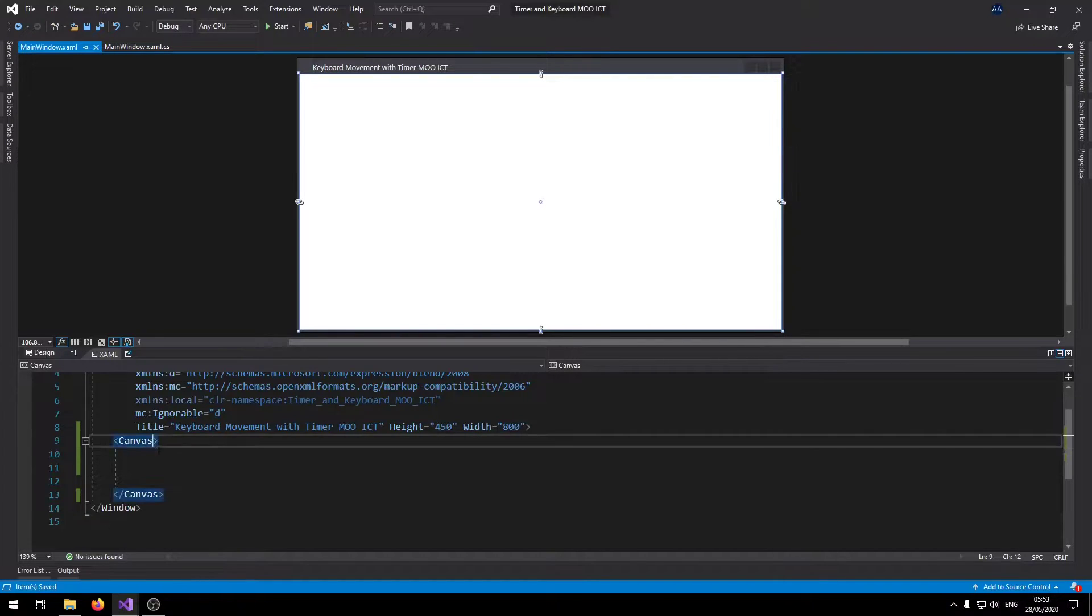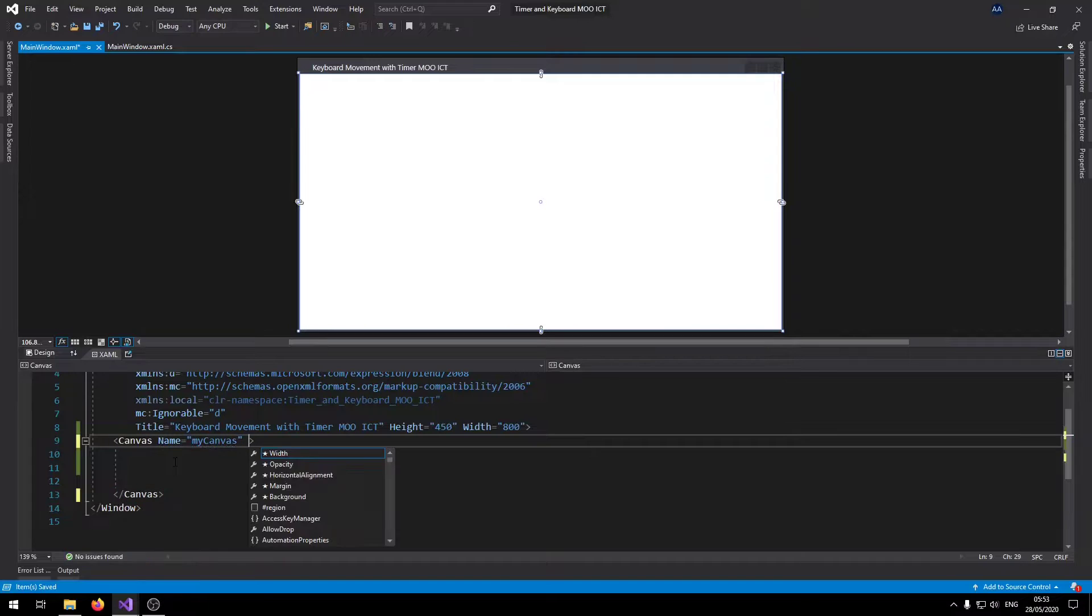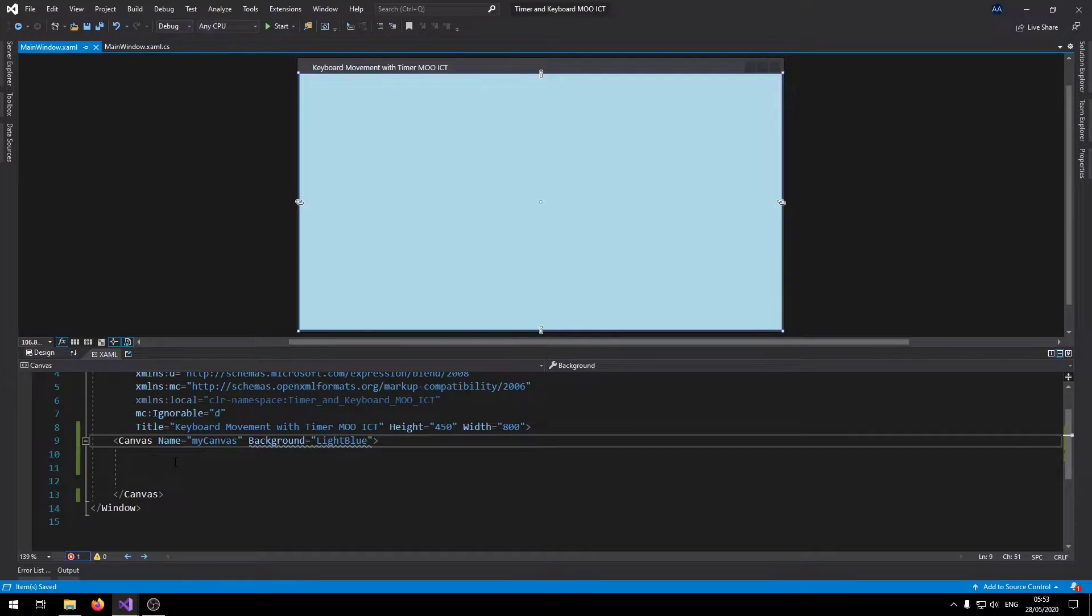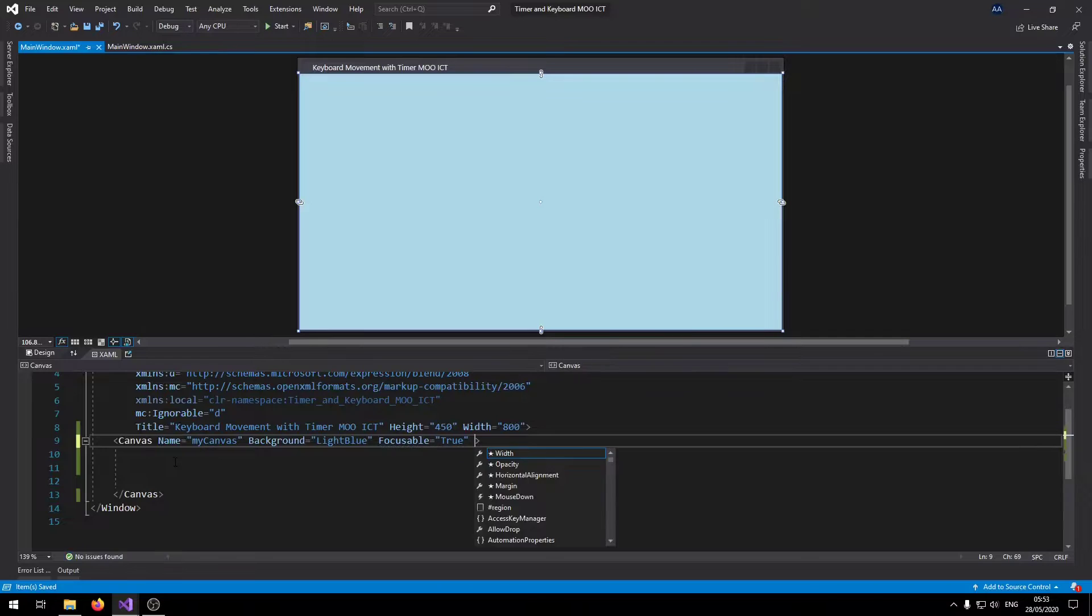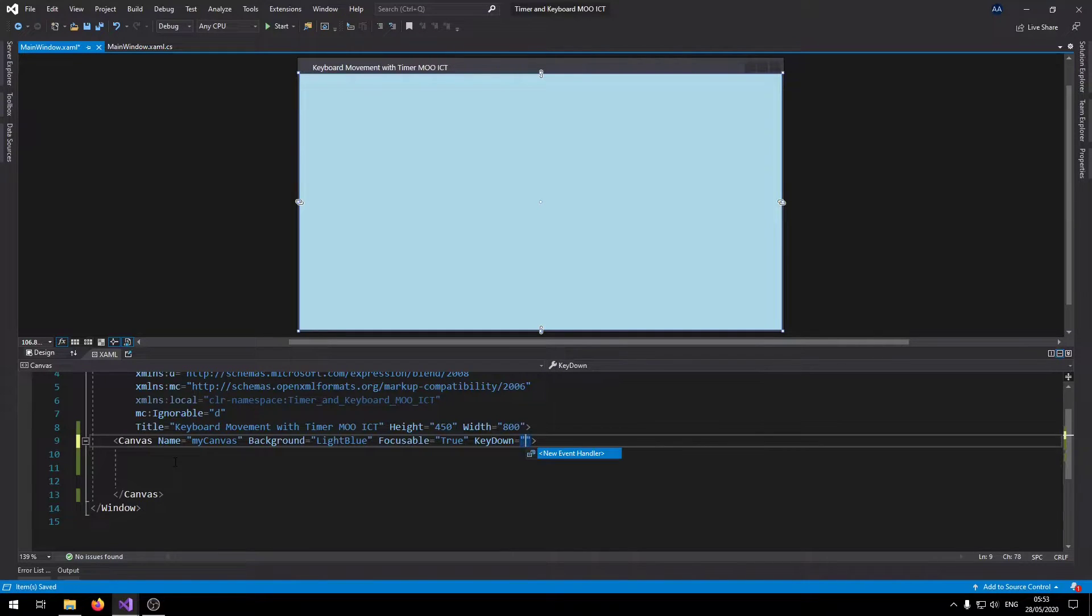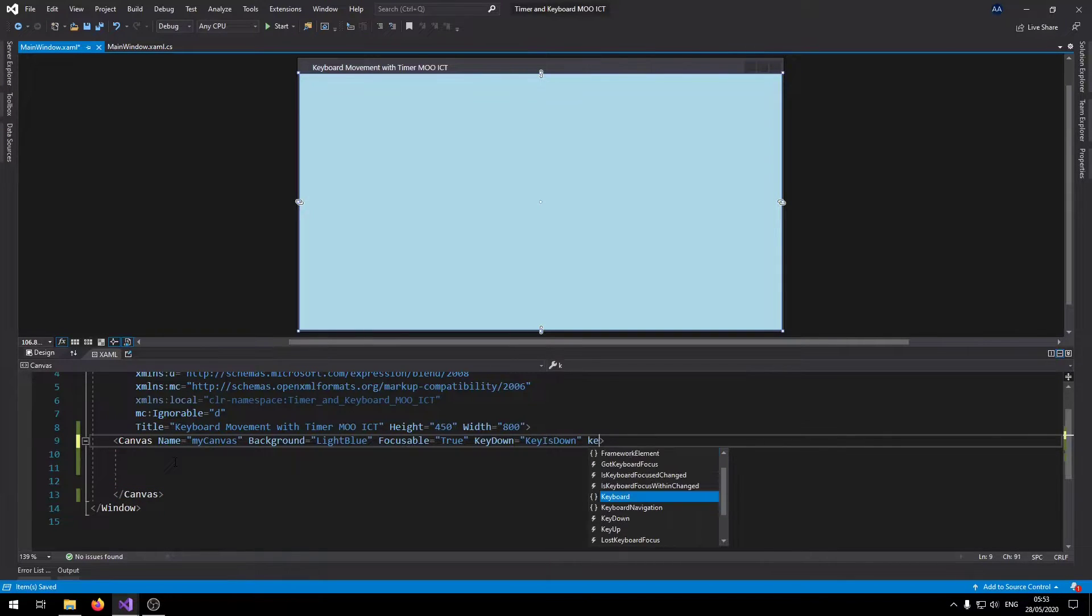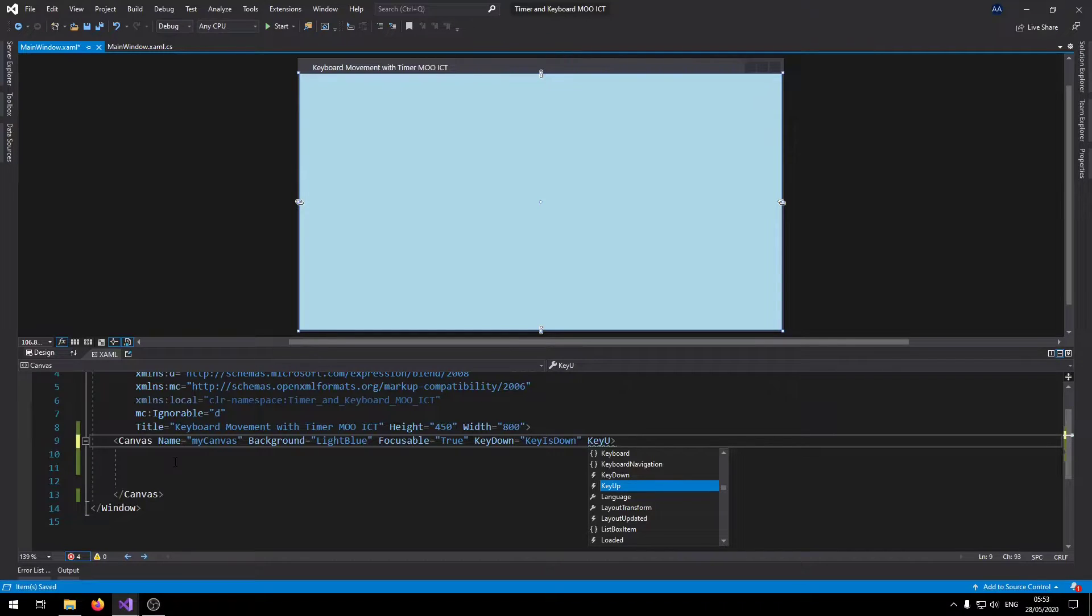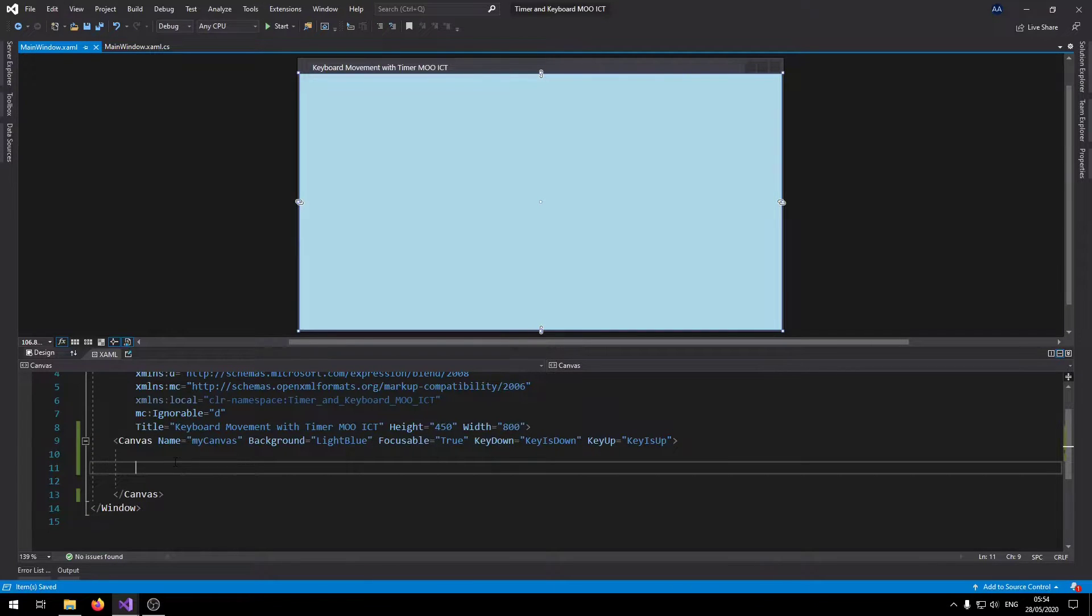Inside the canvas let's give it a name called my canvas. Give this one a background of light blue. Enable the focusable option so when the program runs the canvas is the program is able to focus only on the canvas. We're gonna get the key down event here, so say key is down, and then we'll link the key up as well.